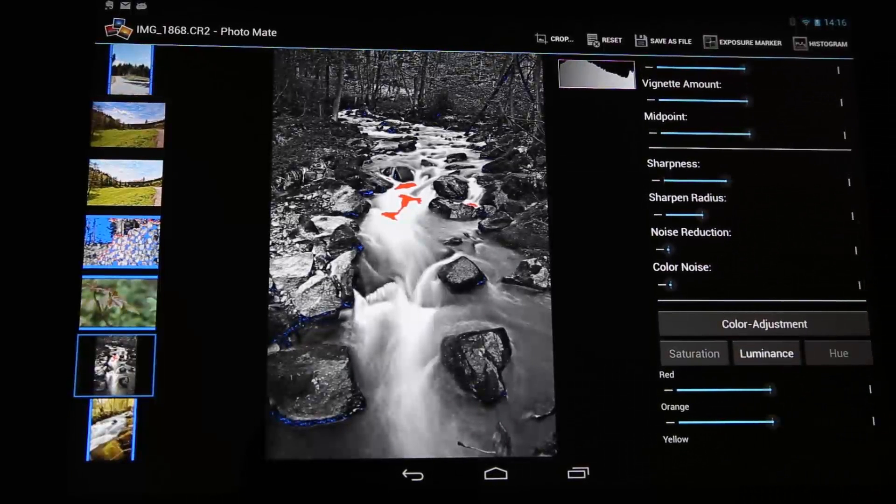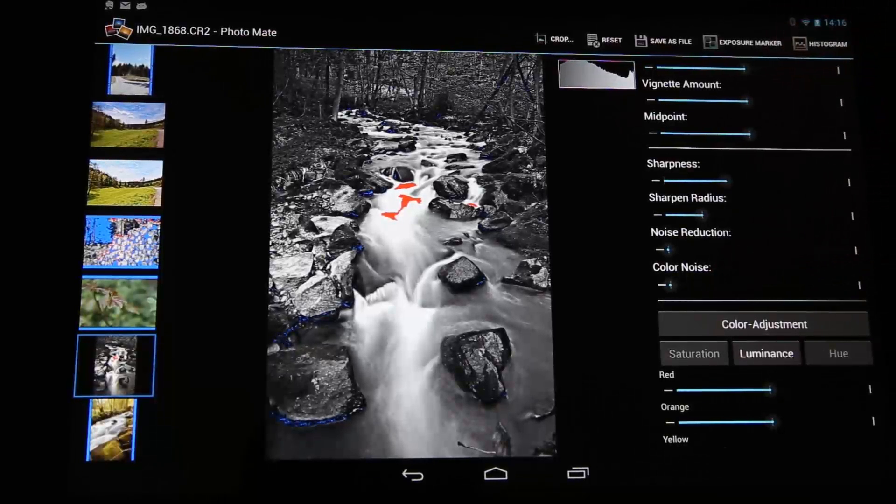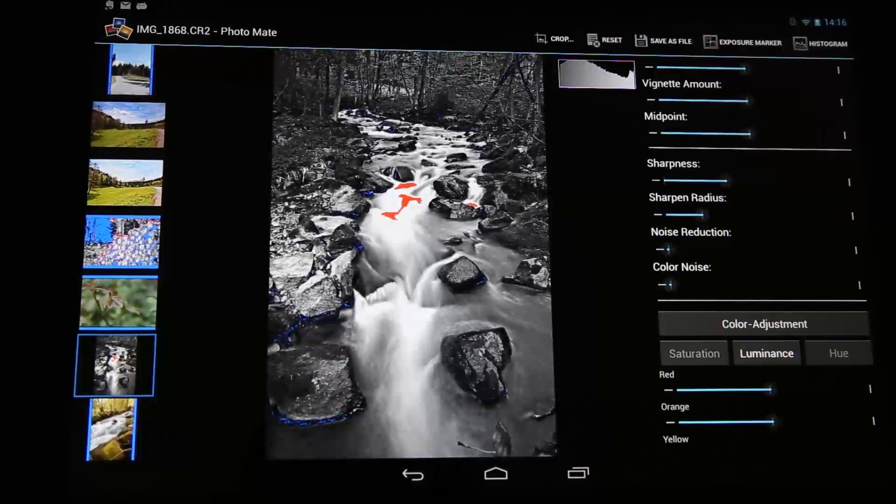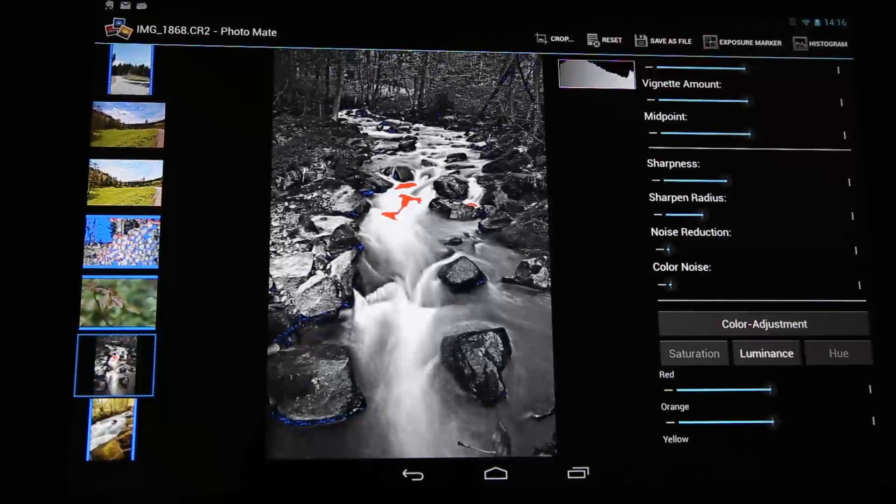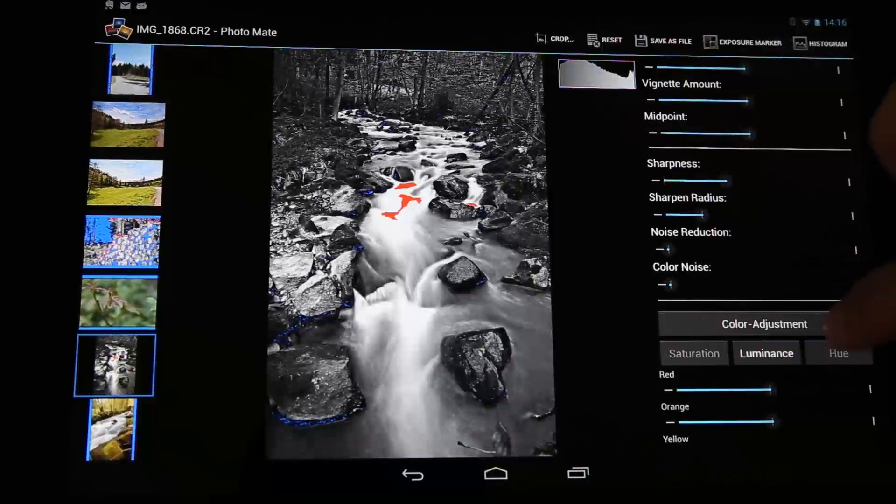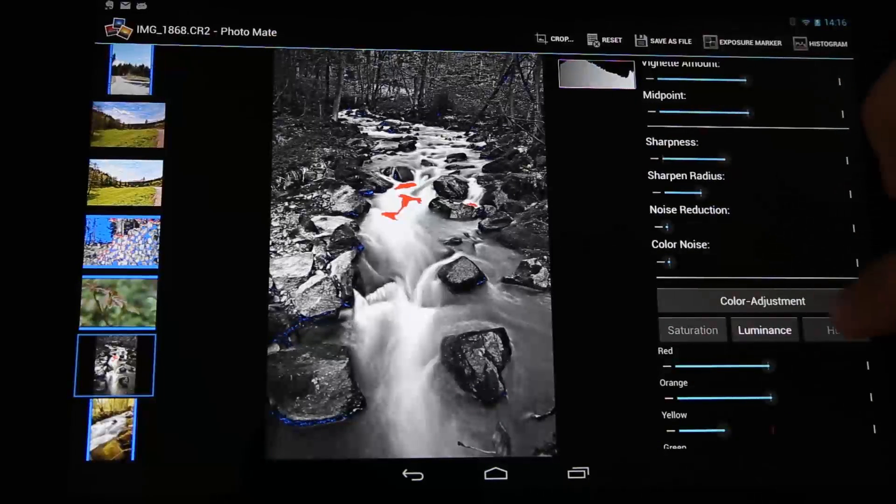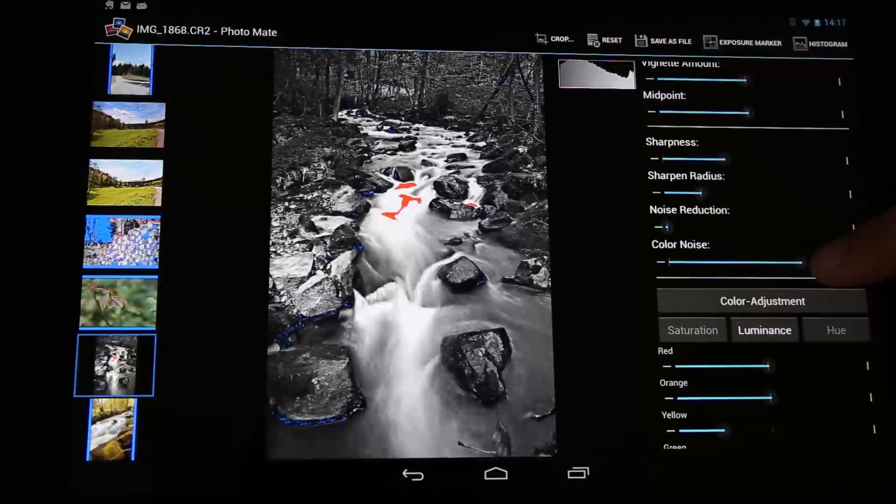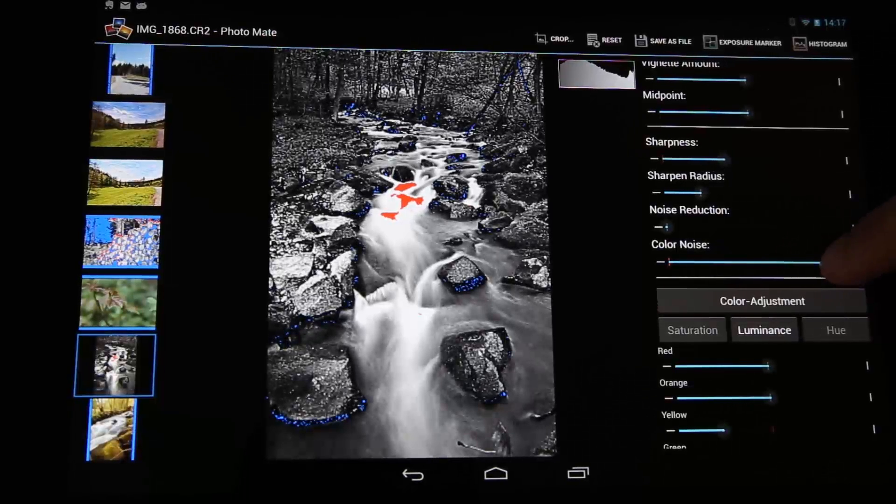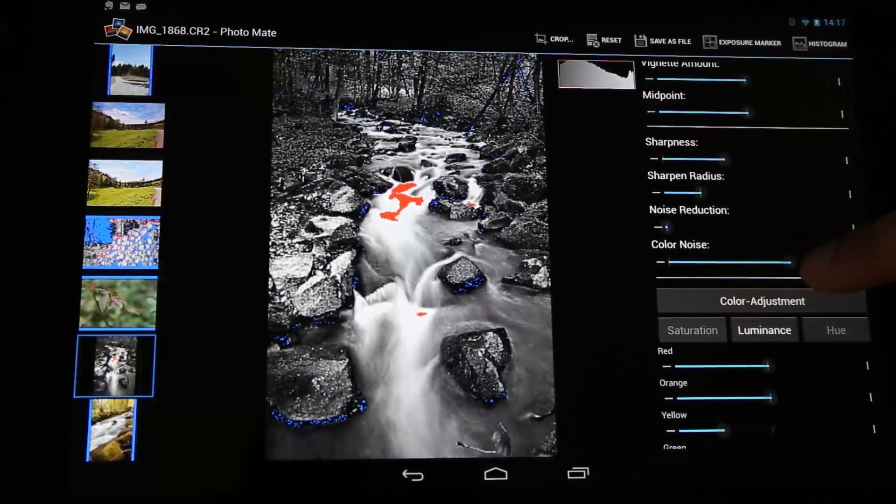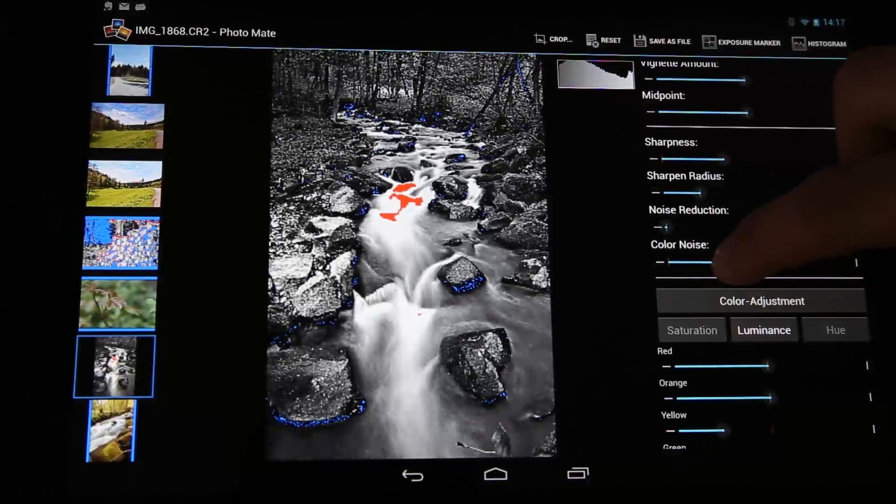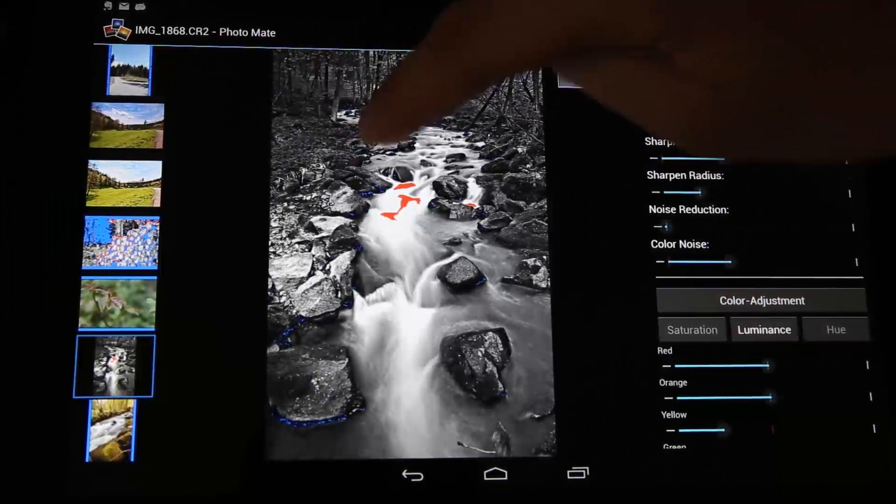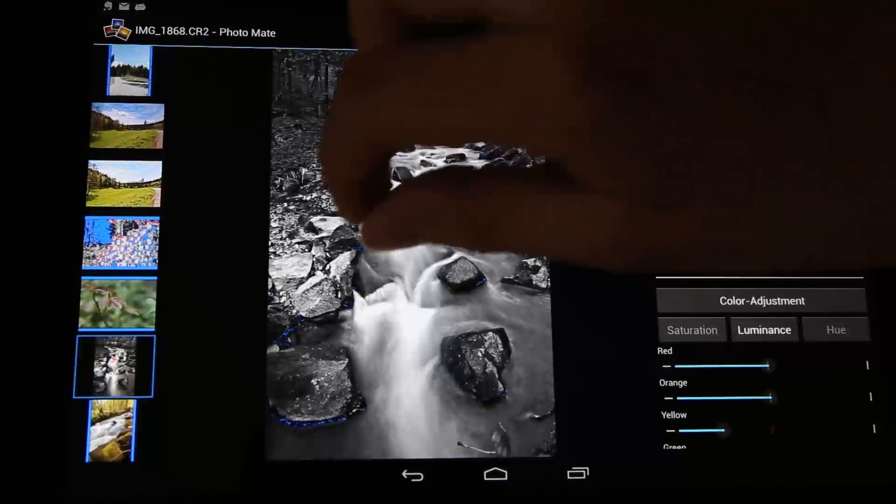I also use the color noise. This sounds a little bit strange because we have a black and white image, so we don't have color noise anymore. But the color noise is applied before it's converted to black and white, and the color adjustment relies on the colors here. So if I turn the slider you can see that it's changing a little, and I prefer to have a little bit smoother in the corners here, so I like this.